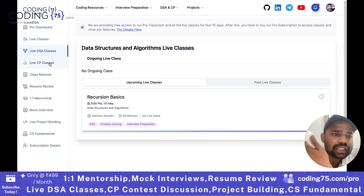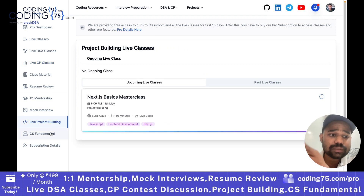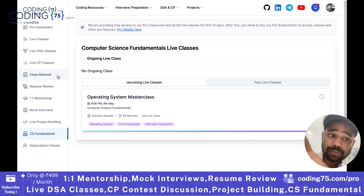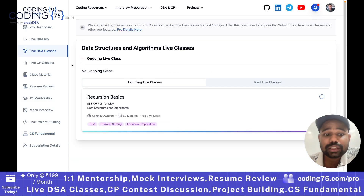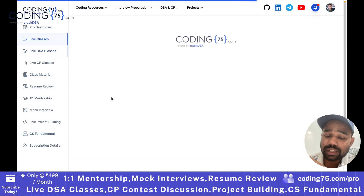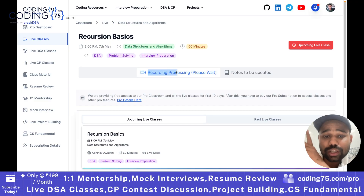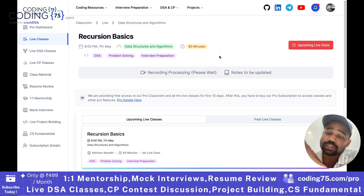So we have DSA classes, CP classes, project building classes, and CS fundamentals classes — all mentioned here. Apart from that, you will also get recordings for each and every class. Once the class is done, you will get the recording of that particular class and also the class notes discussed in that class.